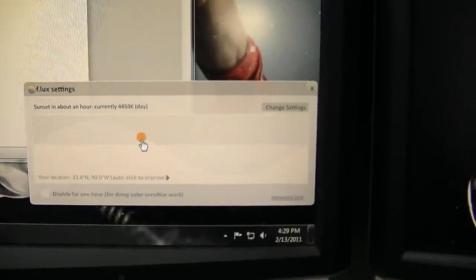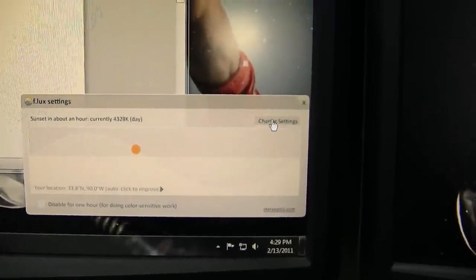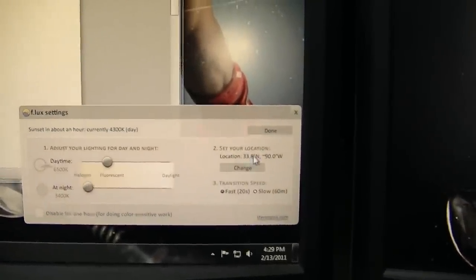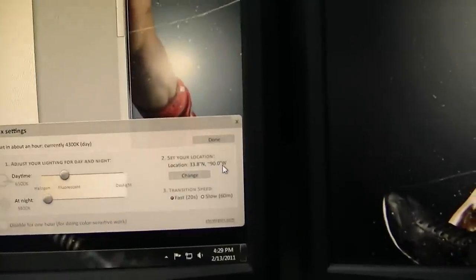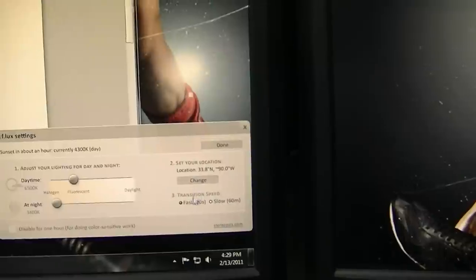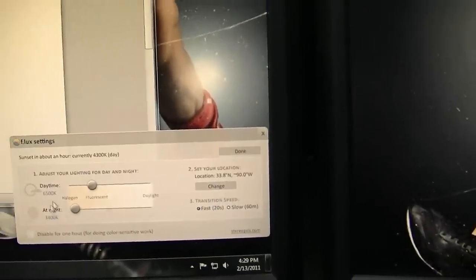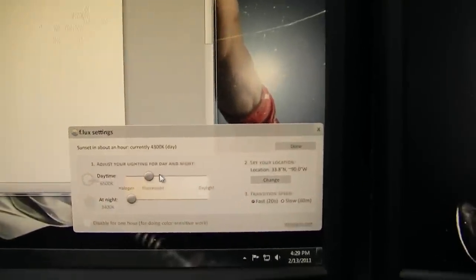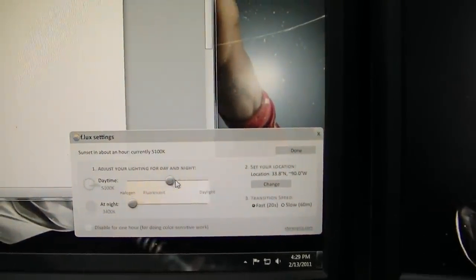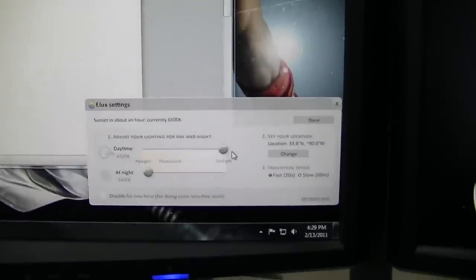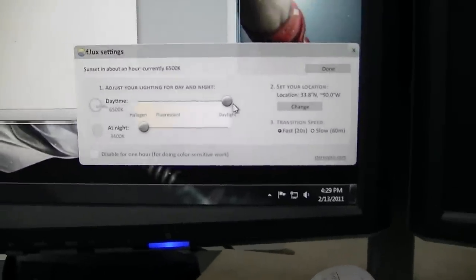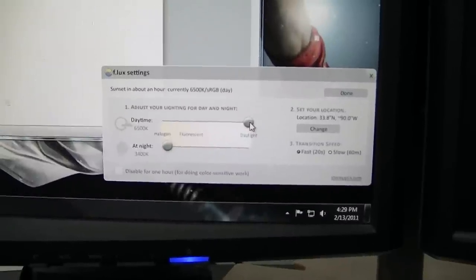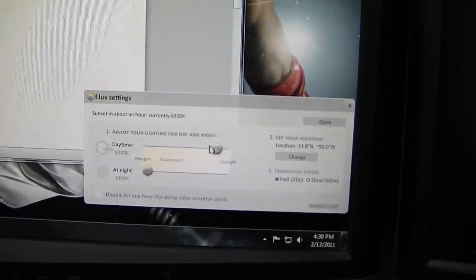And this is kind of the setting here. Basically, it changes depending on the time of the day and everything. You can set your location, transition speed, all this stuff. But for daytime, you can set it to be more like daylight. So during the day, your eyes are adjusted to the outside light.